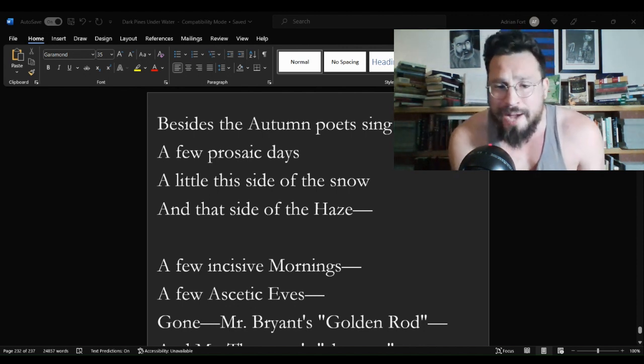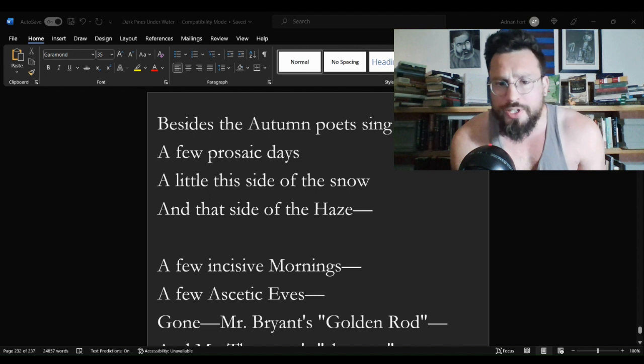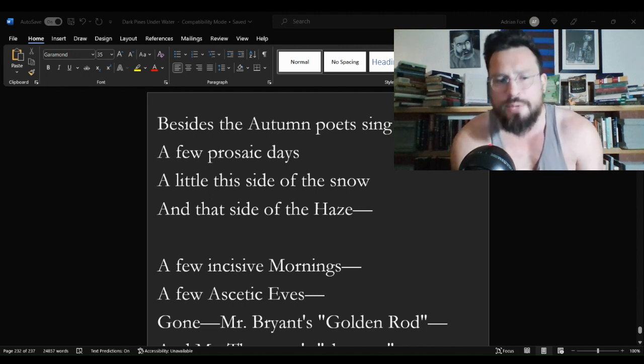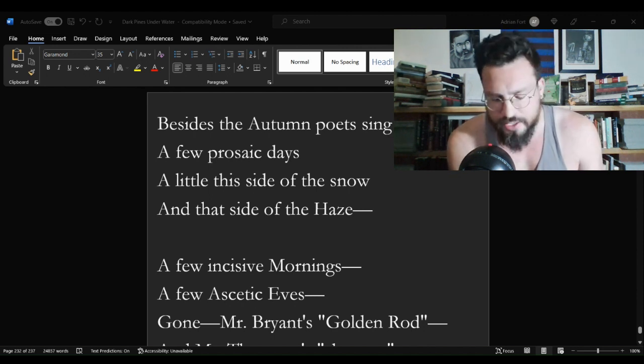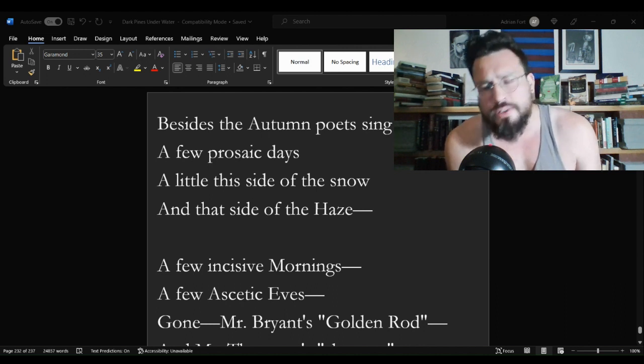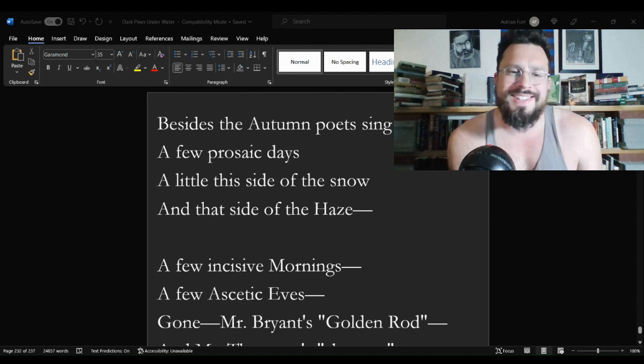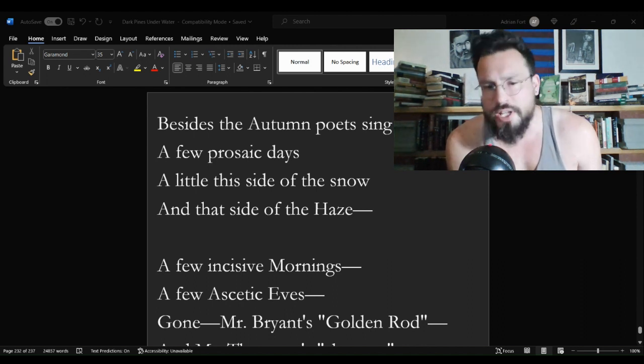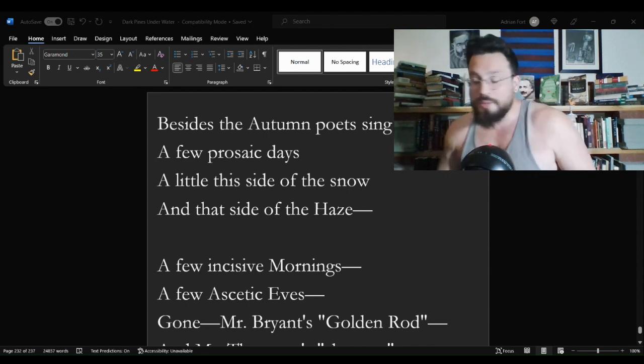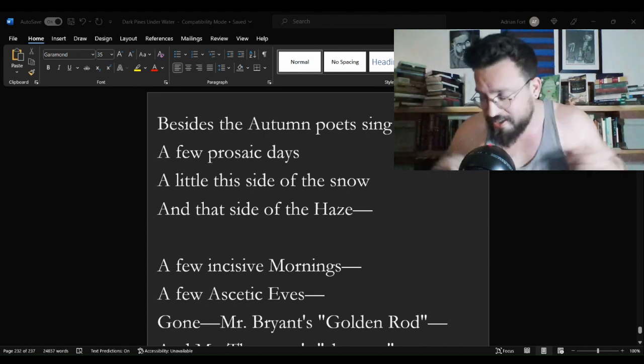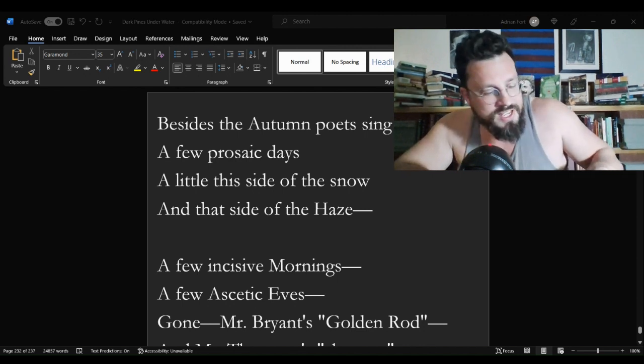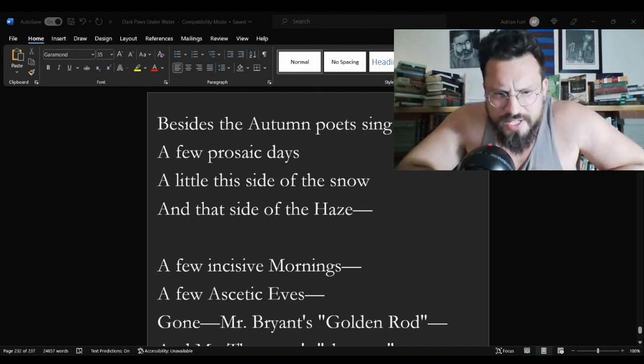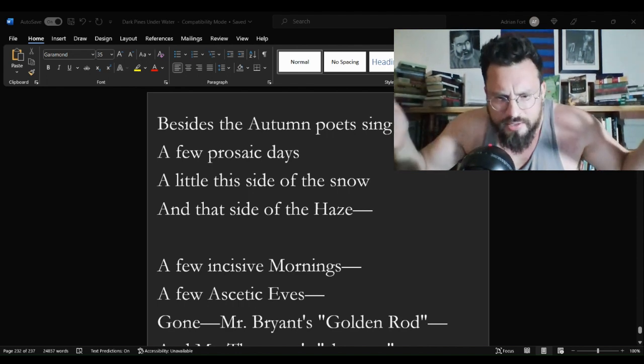Number one obviously being the poetry discussion playlist, but number two being the Emily Dickinson poetry discussion playlist, a playlist dedicated exclusively to Emily Dickinson now over the 70 video mark. The poetry discussion playlist is now in the 250s, I believe. No, it's not 250s. I'm exaggerating.